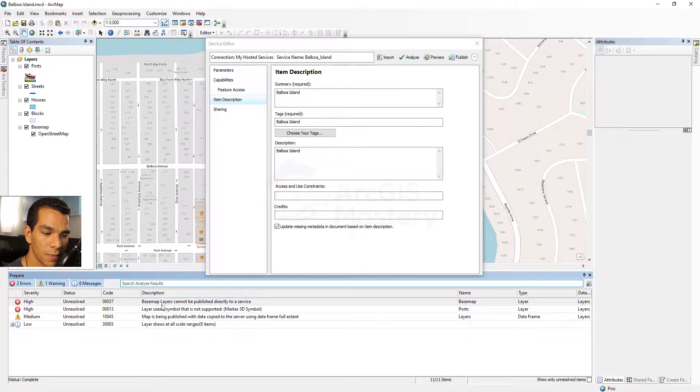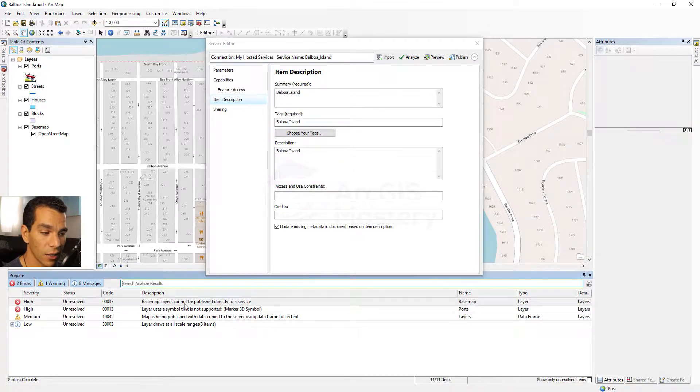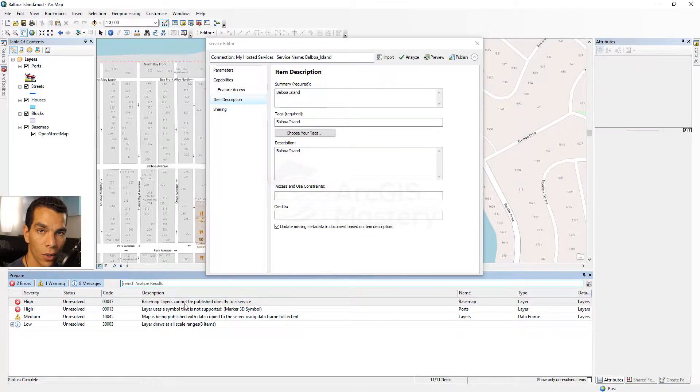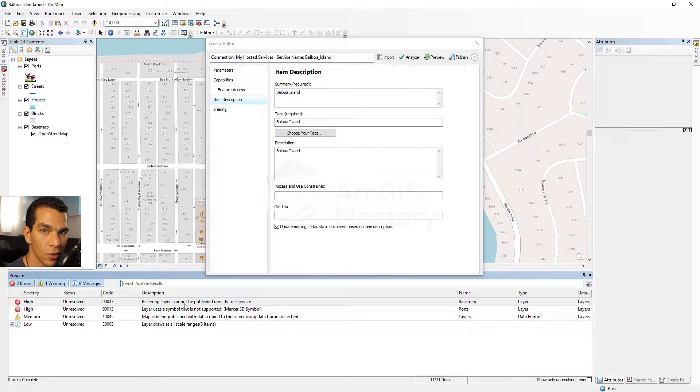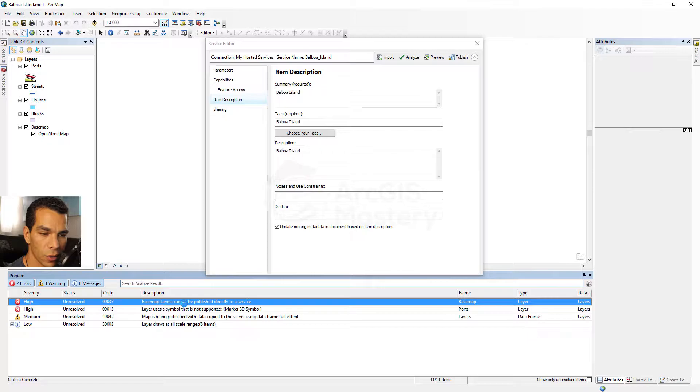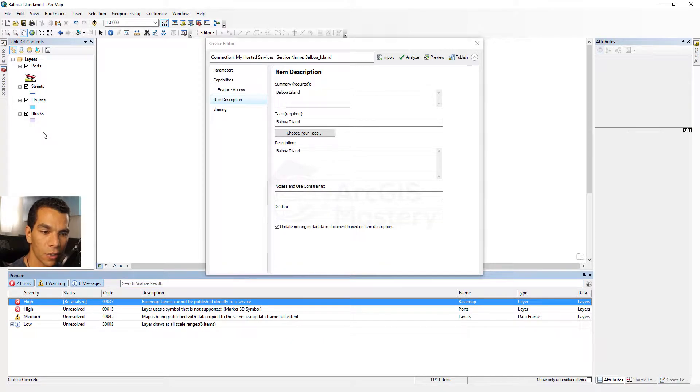Here it said base map layers cannot be published directly to a service. The good thing about this analyze window is that if you double click on it, most of the time it's resolved it for you. So if I double click on this one, what it will do is it will hide my base map for me because I cannot publish my base map.